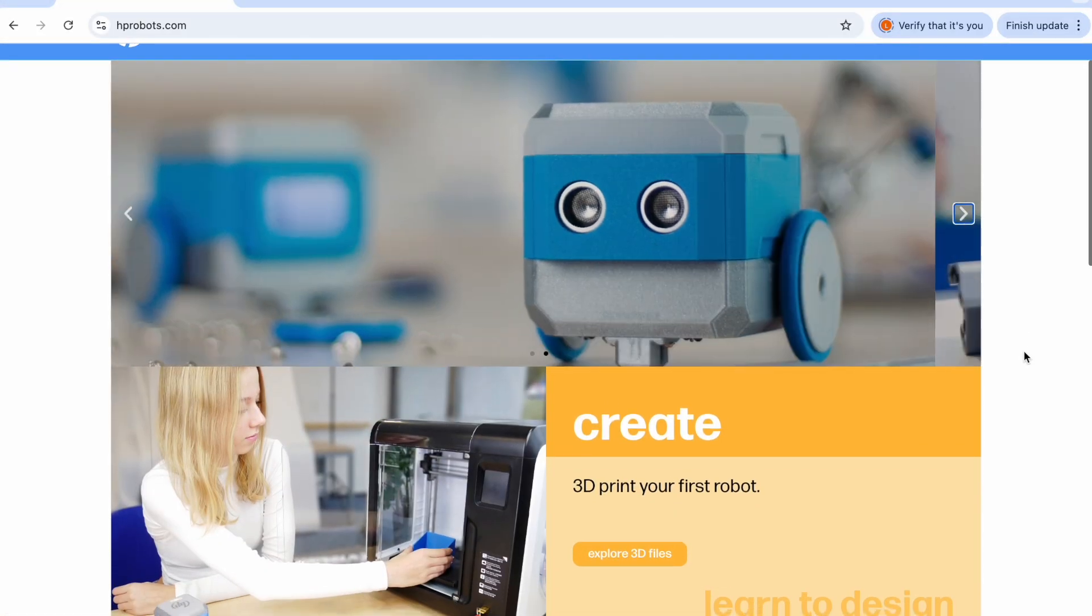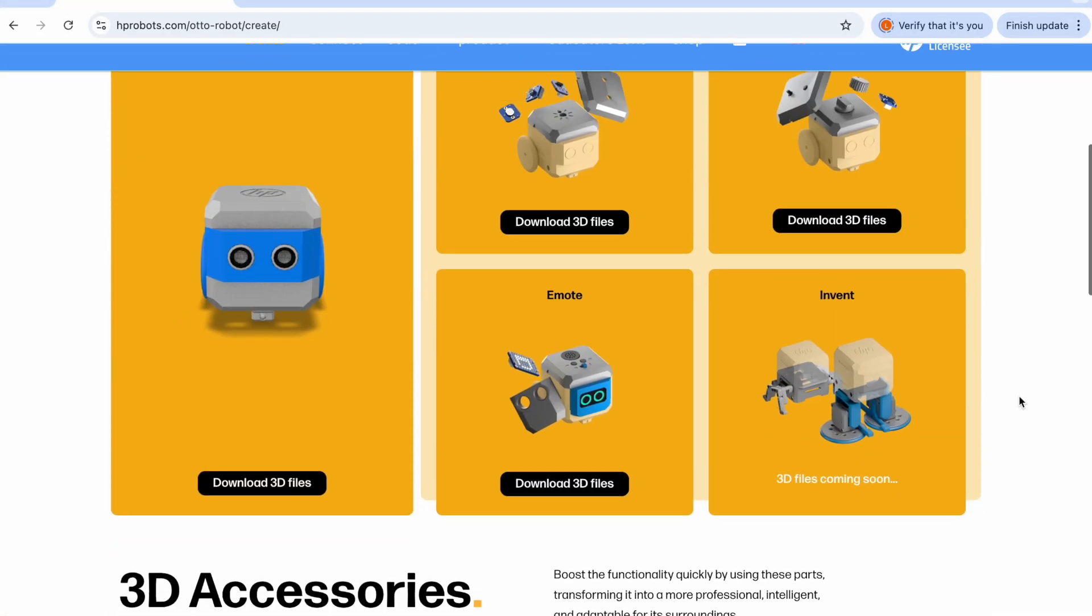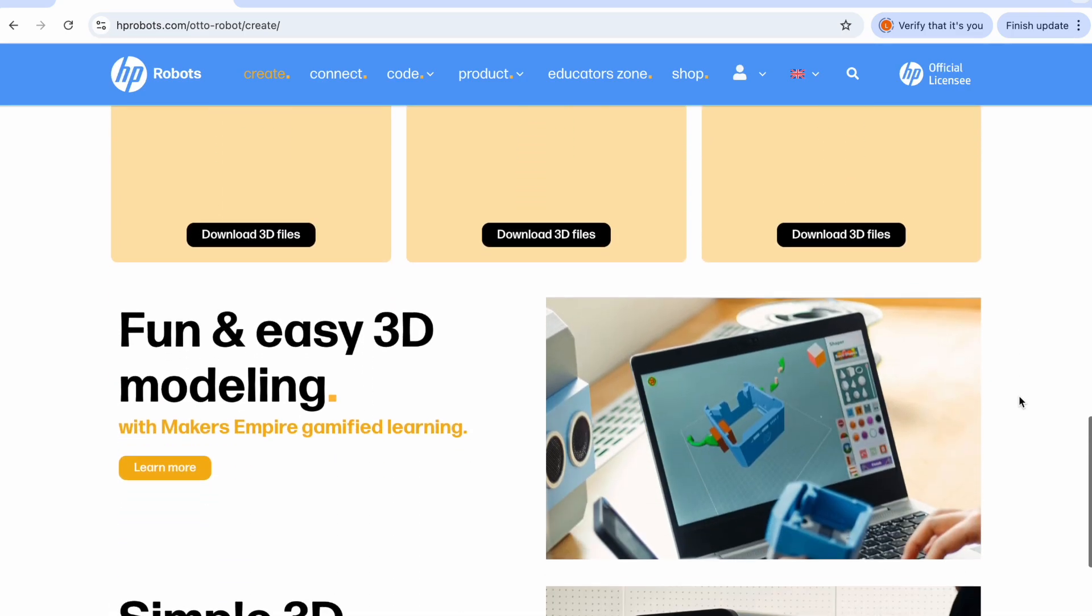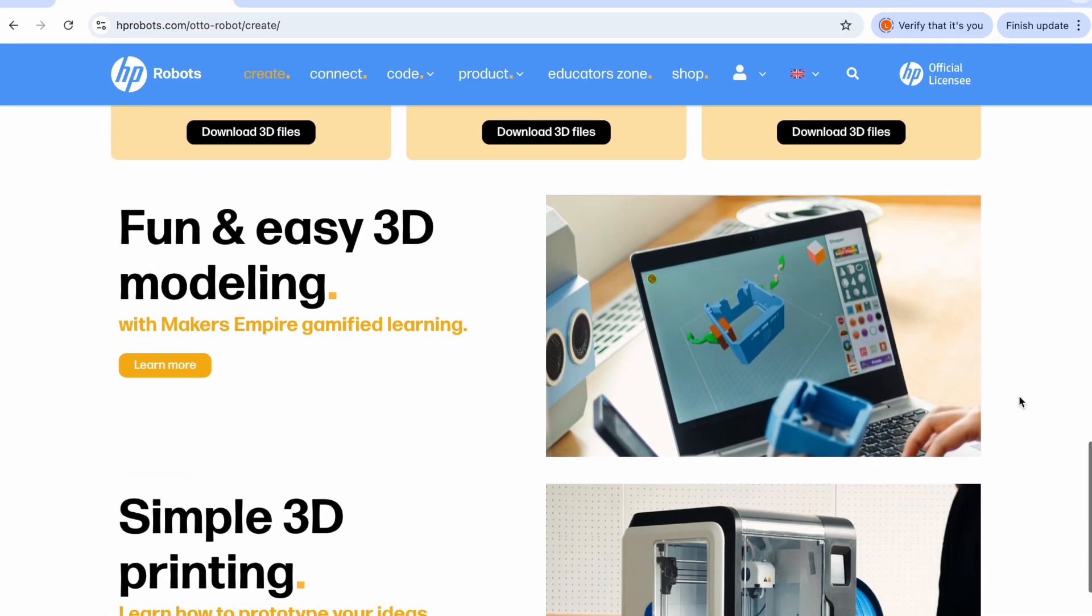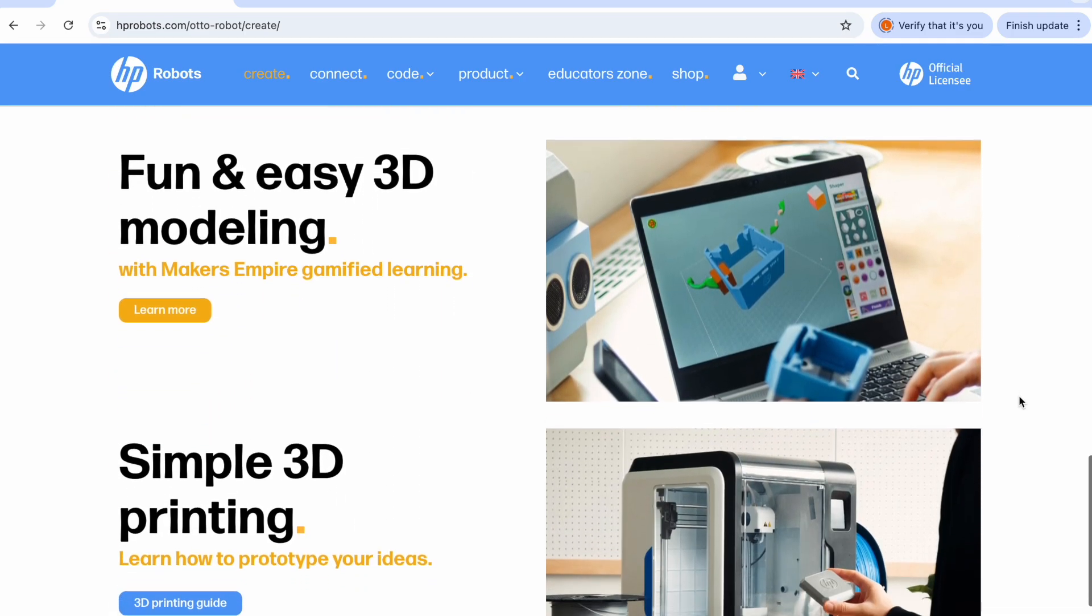Maker's Empire have collaborated with HP Robots Auto to bring customized robotics to the classroom. Check out the HP Robots website to learn more about Auto and where you can buy the kit.